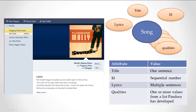Lyrics, on the other hand, is multiple sentences. Title is one sentence, lyrics is multiple sentences. Qualities are very interesting: one or more values from a list that Pandora has developed. Somewhere in the back room of Pandora, they decide what all the different qualities are that taggers — people working for them — can assign to each song. There could be 100, 200, or 1,000 of them. They have a controlled list. There's only going to be one ID, one title, one lyrics — but there can be many, many qualities.